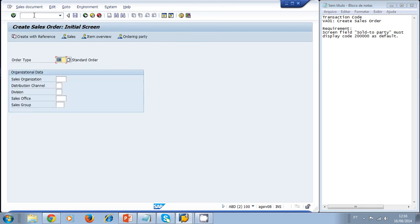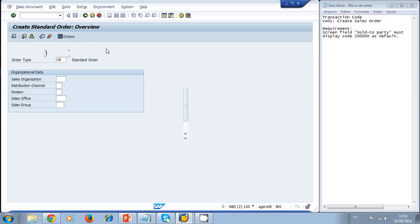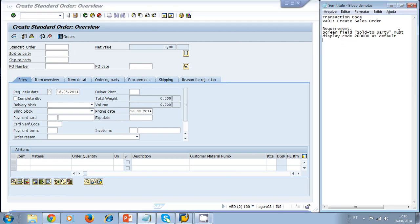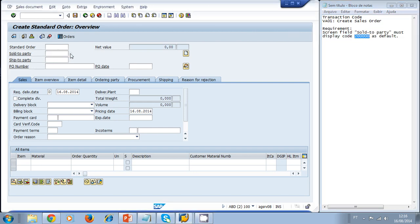Let's type VA01 and press Enter. In the order type, we type 'OR' for the standard order and press Enter, which takes us to the Create Standard Order screen. Here we have the field 'Sold-to Party', and the requirement states that this sold-to code must always display the 200,000 code.